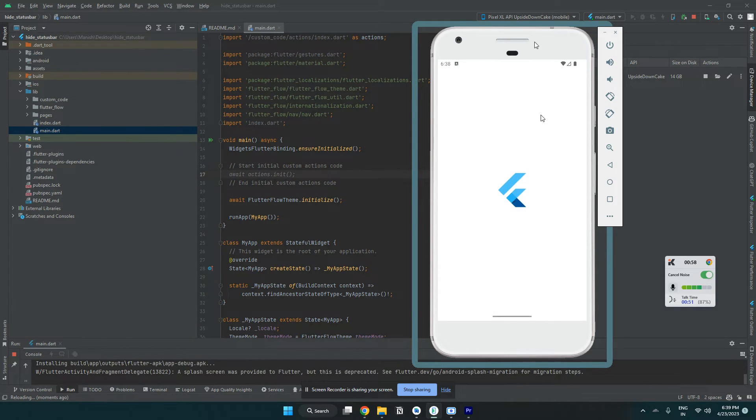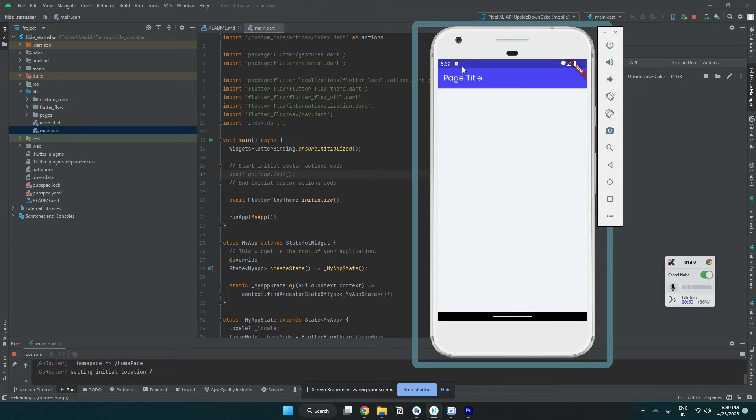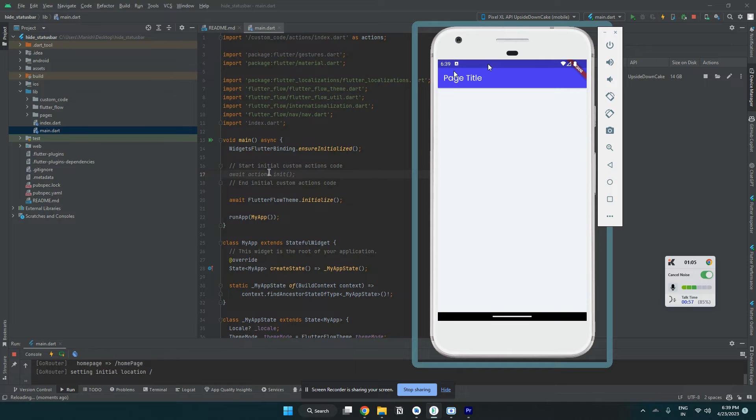So it's installing. Now you can see there is a status bar, and now we can hide it with our custom action.